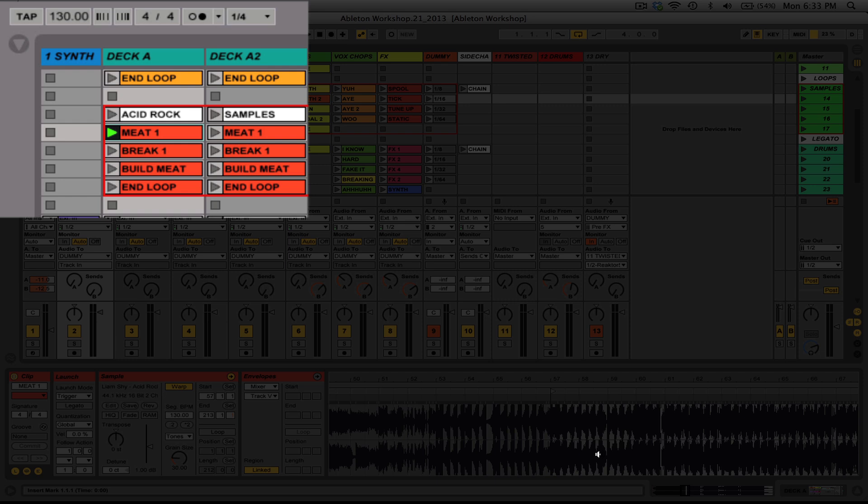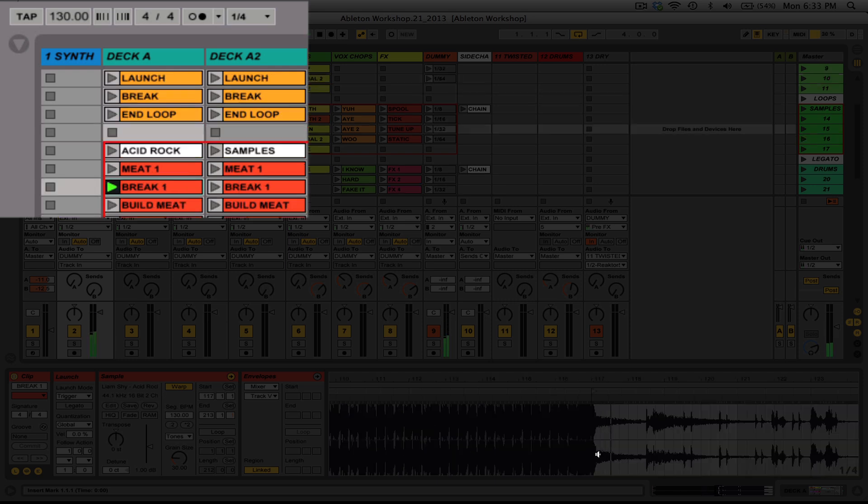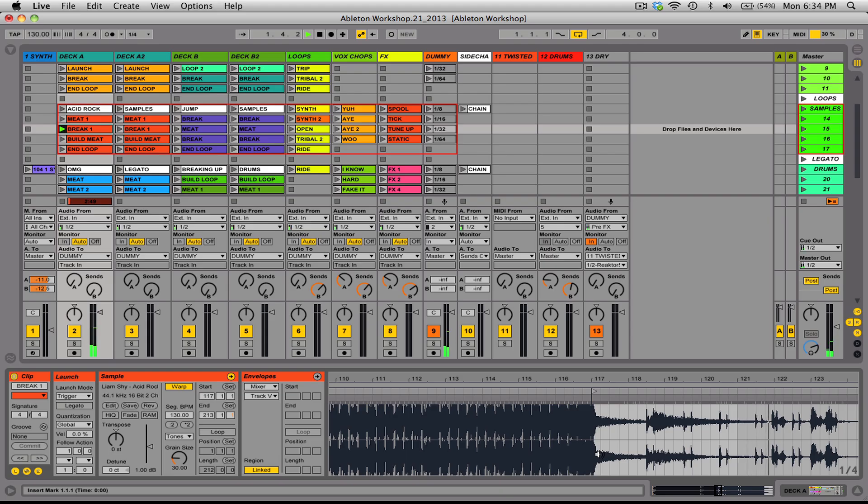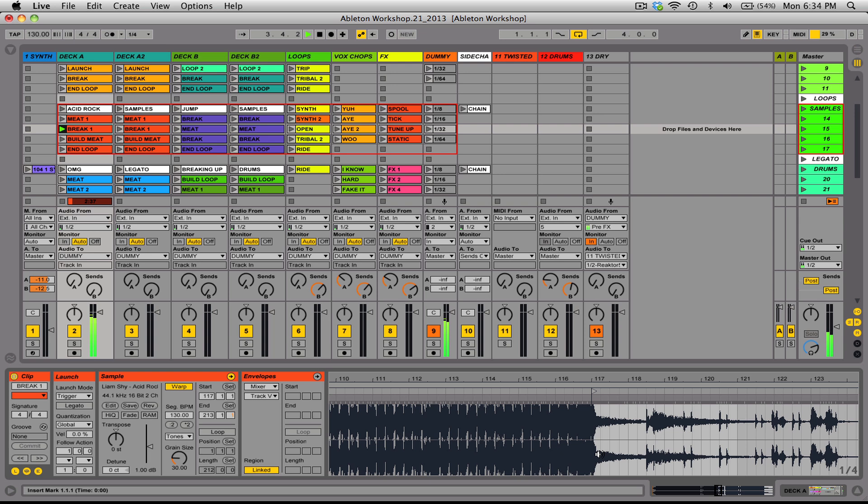So as you can see here, if I trigger the next clip, we go out into the break section. Now, this could be useful if you need to give the audience a break. These long breaks can sometimes lose the crowd. Now, if it goes into a build-up section, that's very powerful for your arrangement, and it might be useful to let that play out.